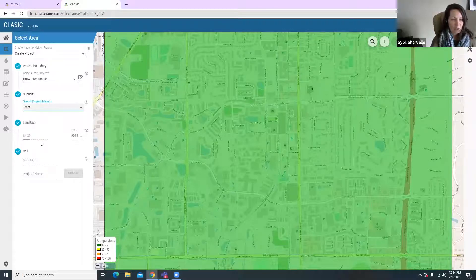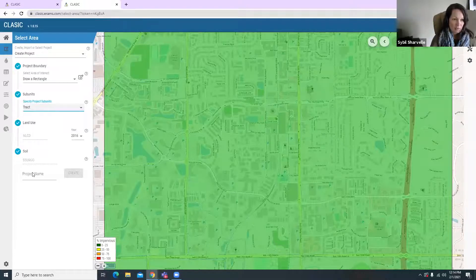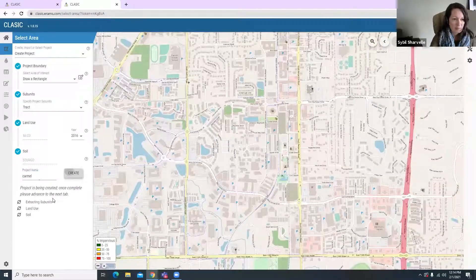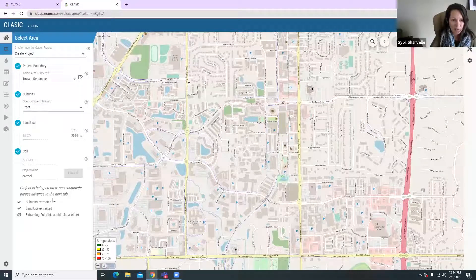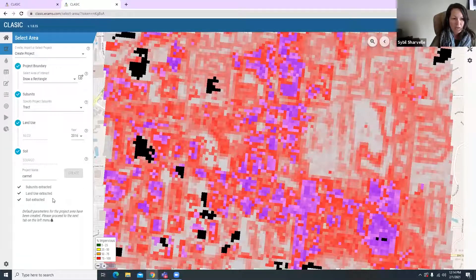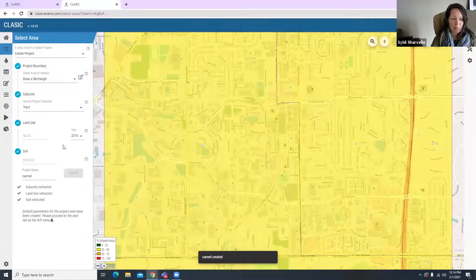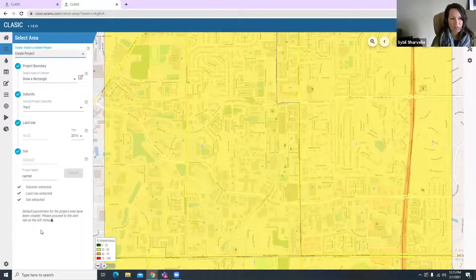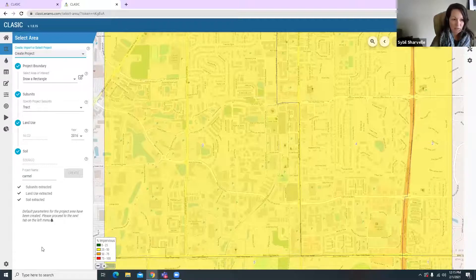The advantage to running multiple subunits is that technologies and scenarios can be created differently for each subunit. The land use data that gets automatically uploaded is the National Land Cover Database — most recently 2016 — and the SSURGO database is used for soil. If a user wants to use more specific locally available data, they might instead select a shapefile that includes land use, soil, and subunit characteristics specific to their area of analysis.